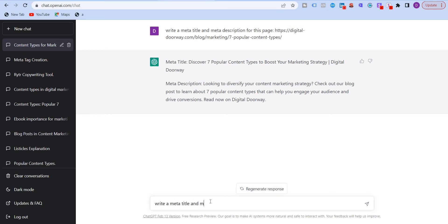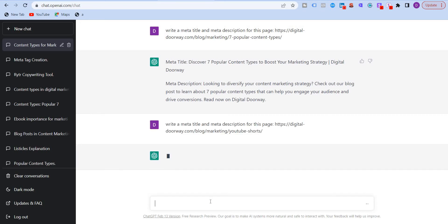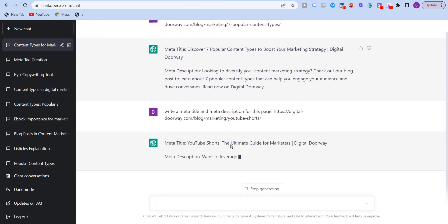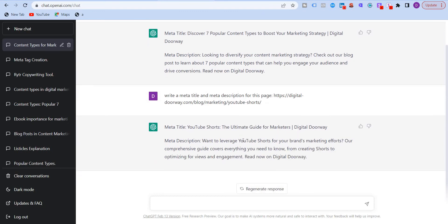Write a meta title and meta description for this page. And the AI will start giving me this. The ultimate guide for marketers.